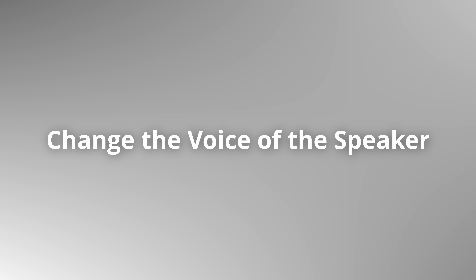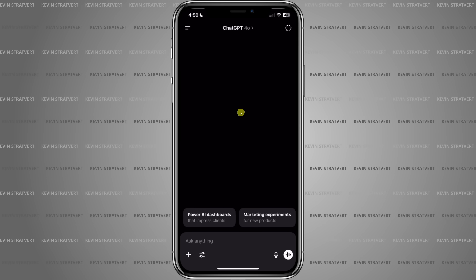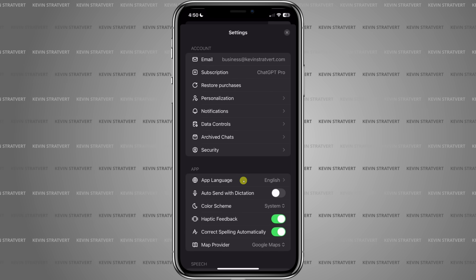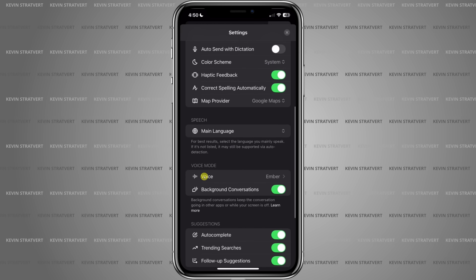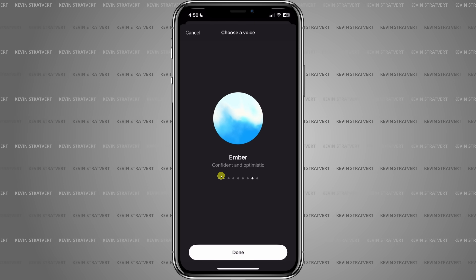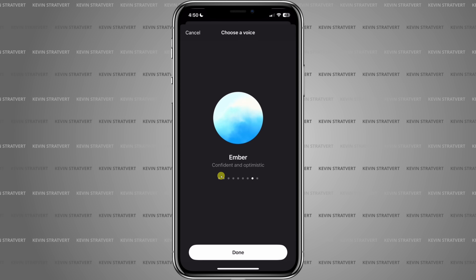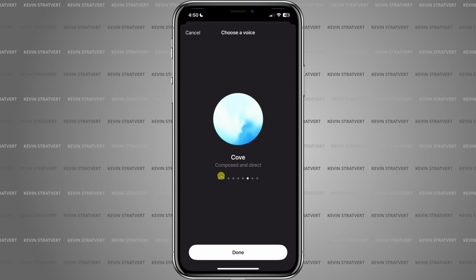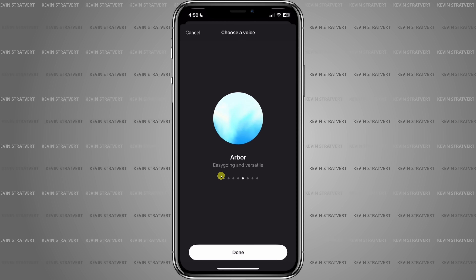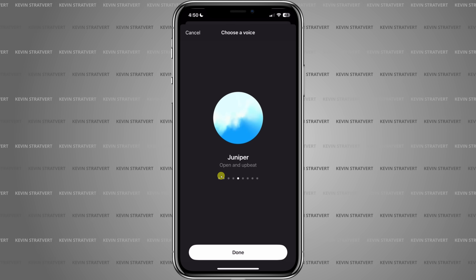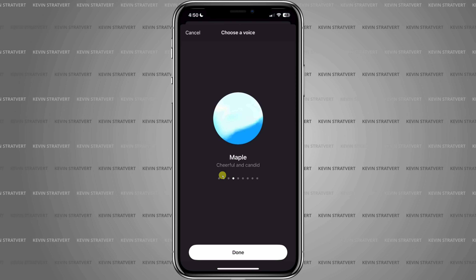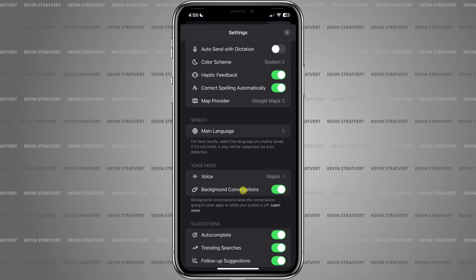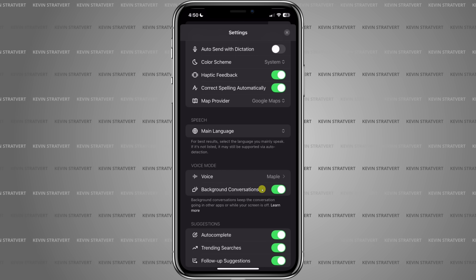You can even customize the voice and talk when your phone screen is off. In the top left-hand corner, open up the side menu and all the way down at the bottom, click on your name. This opens up the mobile app settings. Scroll down a little and you'll see a category for voice mode. Here you'll find several voices to choose from so you can pick the tone and style you like best. I think I like Maple the best. Right underneath the voice, you can also turn on background conversations — that way, ChatGPT keeps talking even when your screen is off.